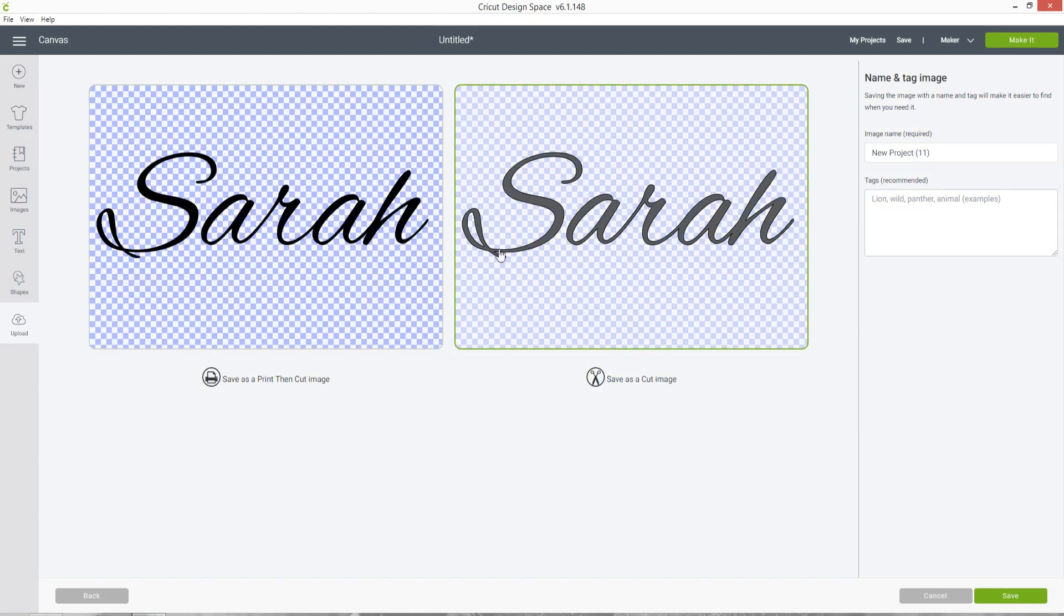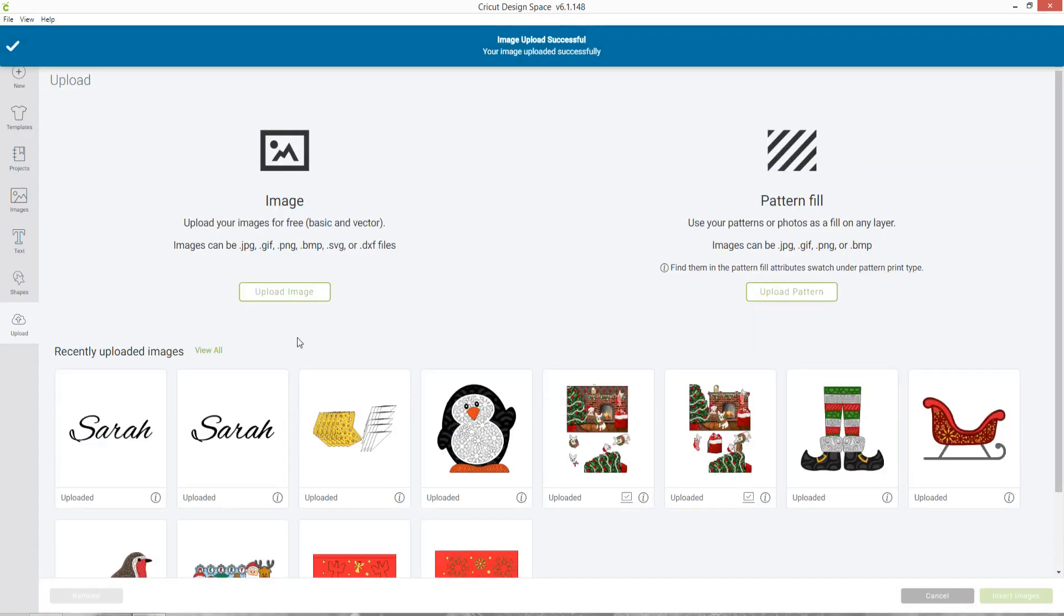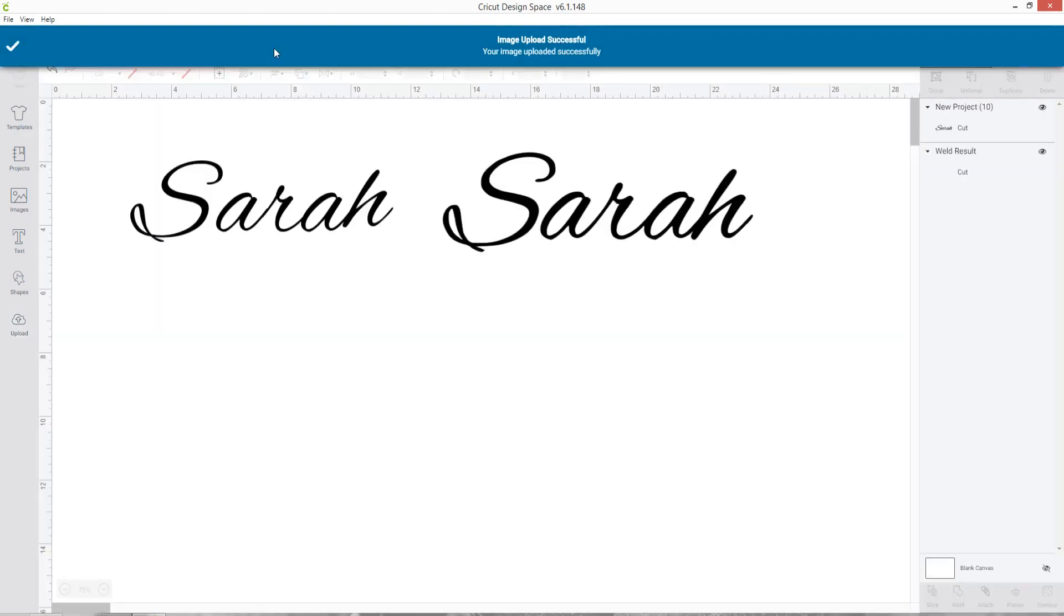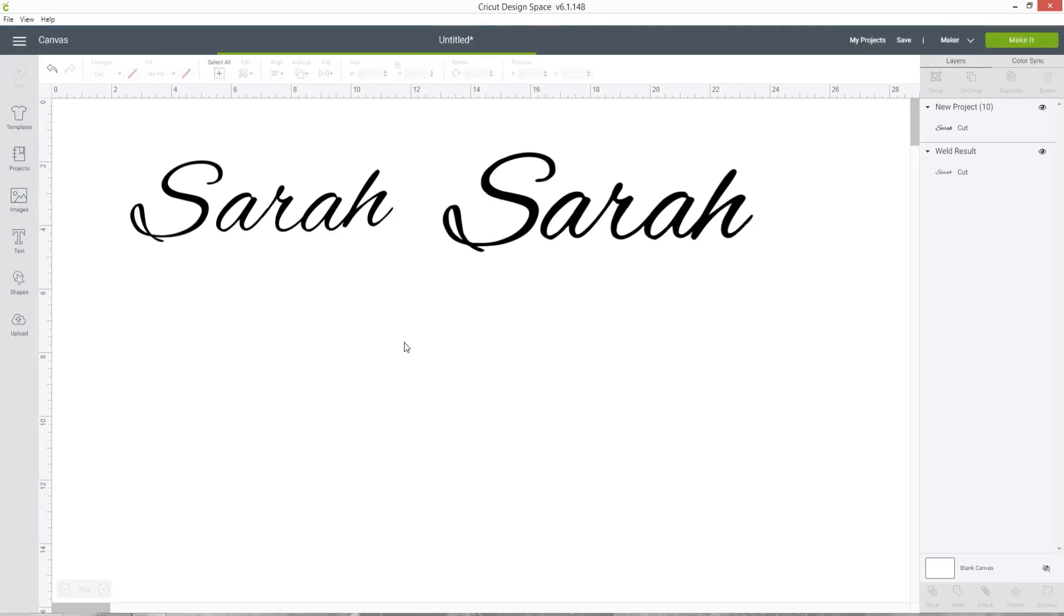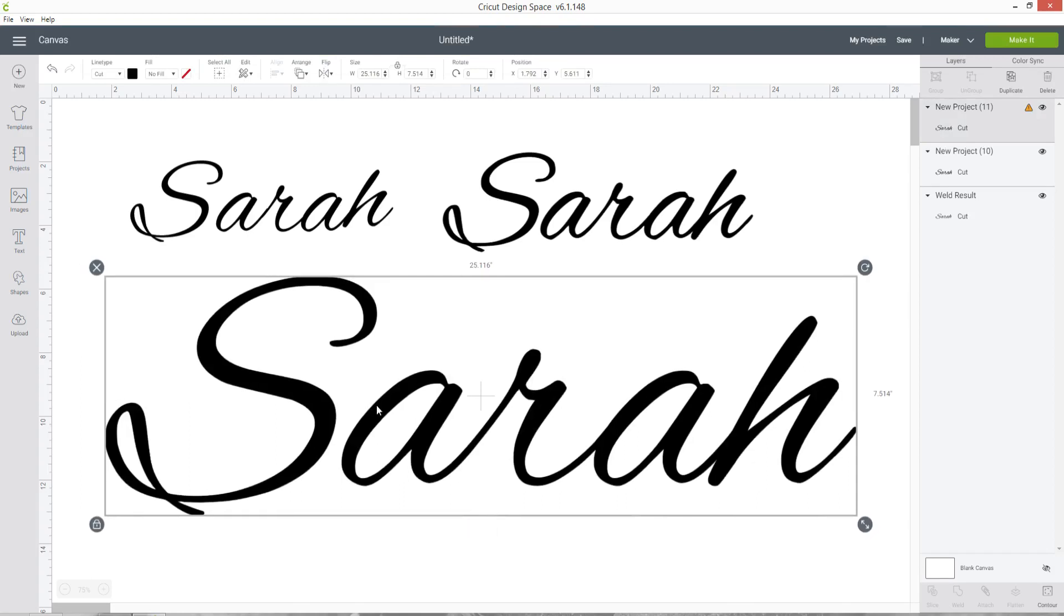I'm pretty sure they used to be the other way around so maybe Design Space has changed that. But anyway, make sure you choose save as a cut image and then save. Now I can insert this one and when that's loaded, you can see this is now a perfect quality file.